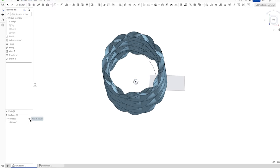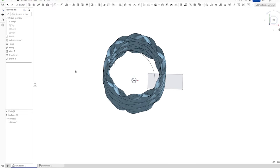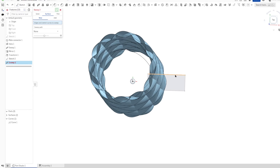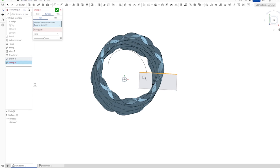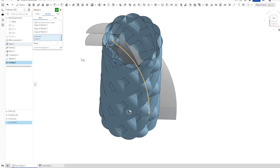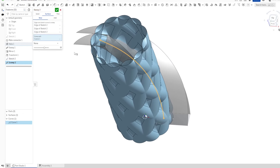Our curve is still there. Let's make a surface sweep of those three edges with our curve.